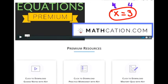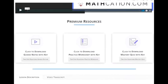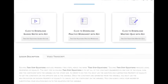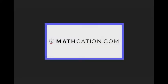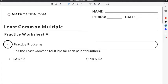Get the worksheet used in this lesson, as well as hundreds of others, at Mathcation.com. This video is about how to find the least common multiple. You can get the worksheet used in this video for free by clicking on the link in the description below.